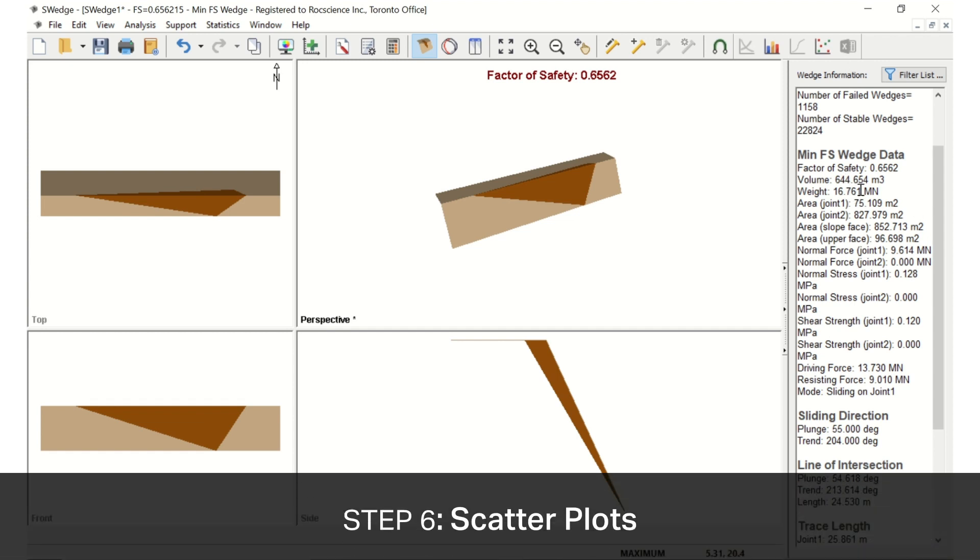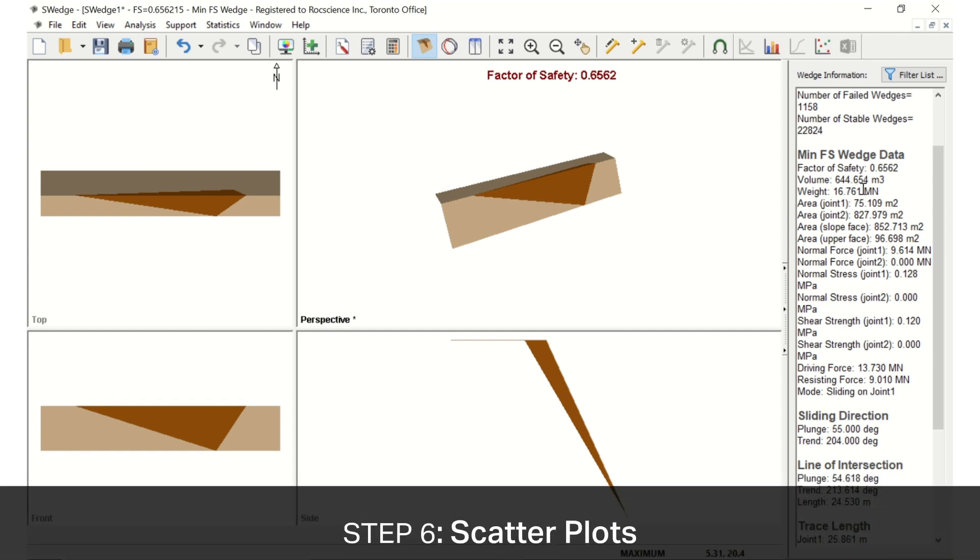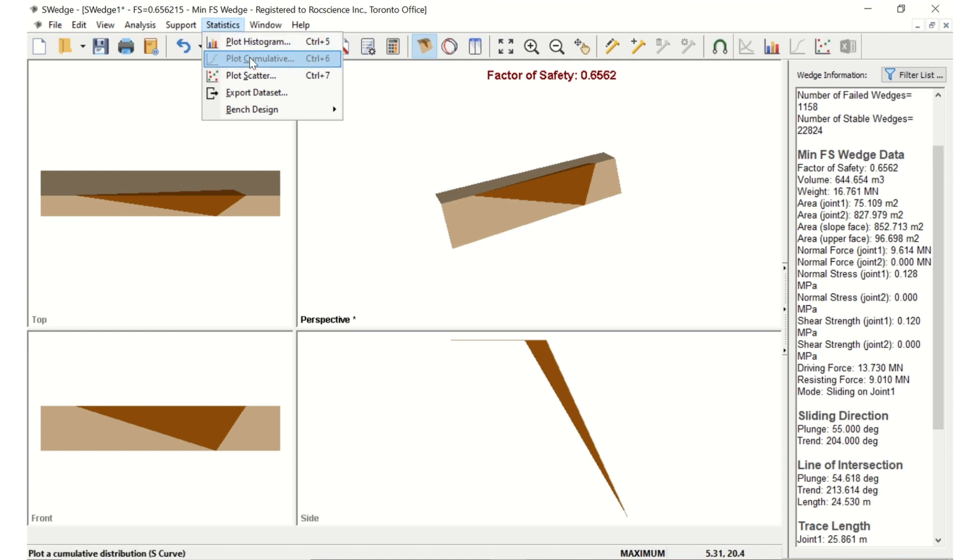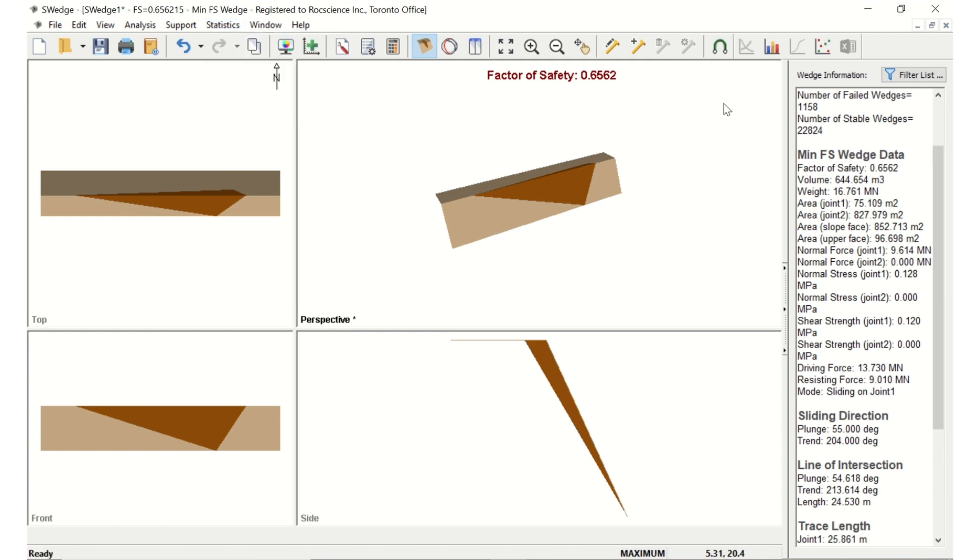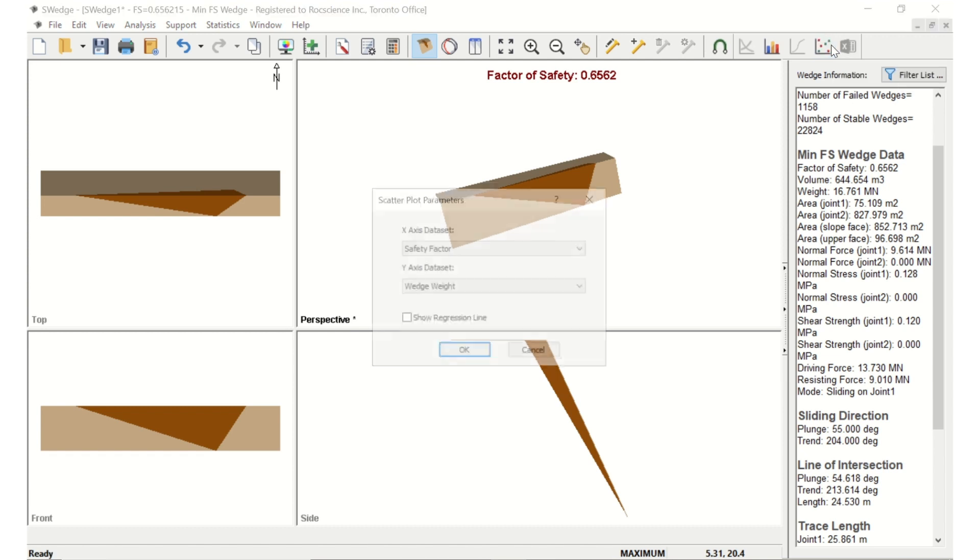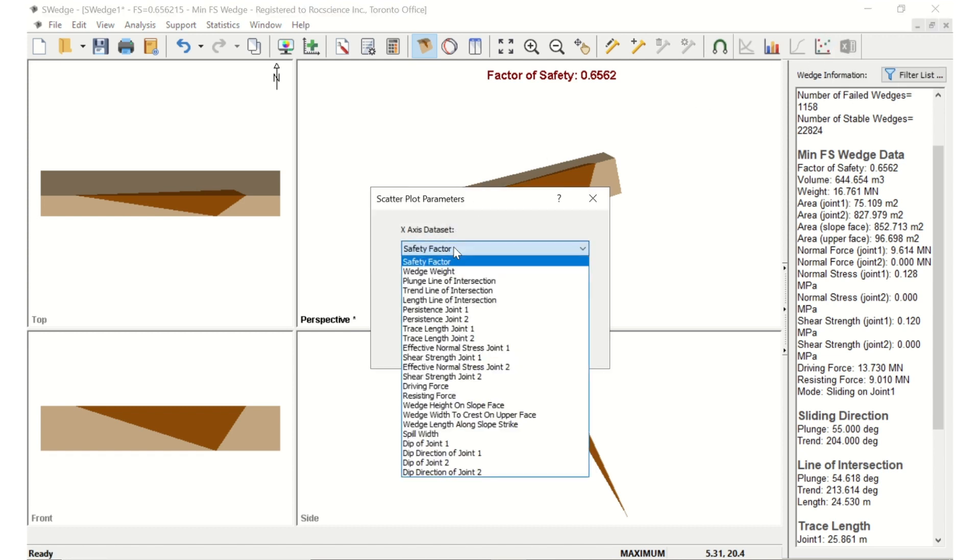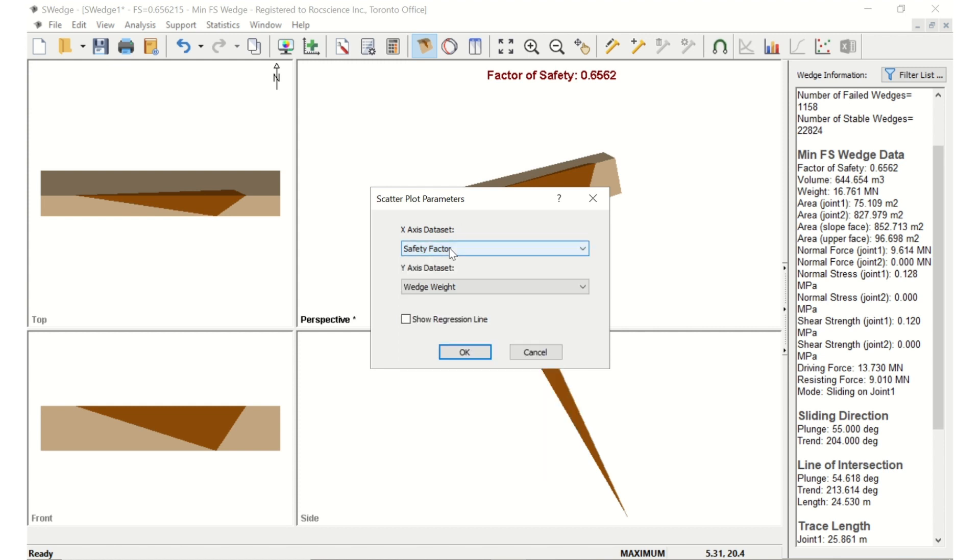Now let's plot the distribution of the factor of safety versus the wedge weight for all the combinations by opening up the Scatter Plot Parameters dialog. You can do this by selecting Statistics, Plot Scatter in the menu, or clicking on the icon in the toolbar. Make sure the X-axis dataset is set to Safety Factor, and the Y-axis dataset is set to Wedge Weight. Now click OK.